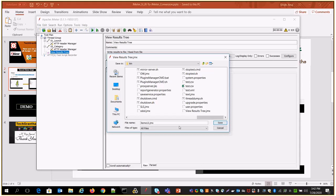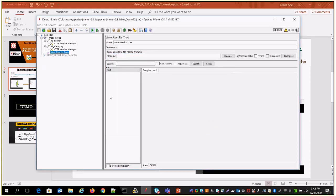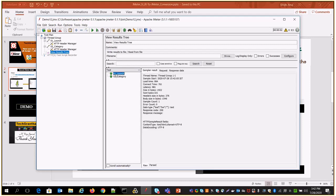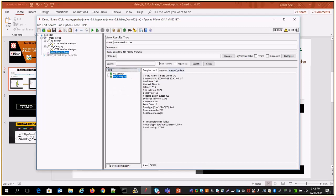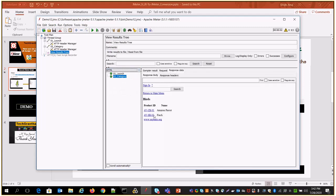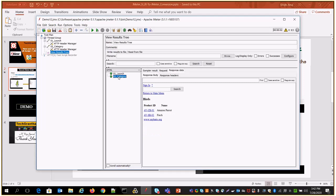I'll save the script as 'Demo12', then replay the script. You can see both requests went through fine. If you go to HTML mode, you can see it is rendering the same result as what we get on the UI. That's how we can verify the converted script is working correctly.